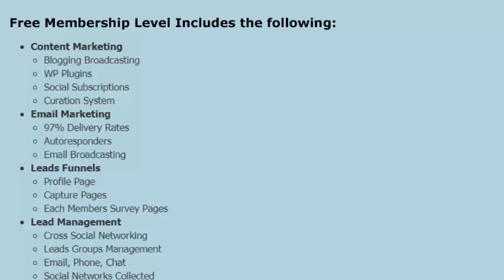At the free membership level, you get a content marketing platform which includes blogging, broadcasting, WordPress plugins so you can set up WordPress to receive your content from MarketHive. Just like you can set up medium.com to receive content from your WordPress, we do both. Social subscriptions allow you to set up all your social accounts and broadcast to them, but also subscribe to other people's content and allow them to broadcast as well, creating a very powerful network. A curation system lets you find content on other digital content sites, their RSS feeds, and subscribe to them, creating a portfolio of content to edit, combine, and build unique blogs.